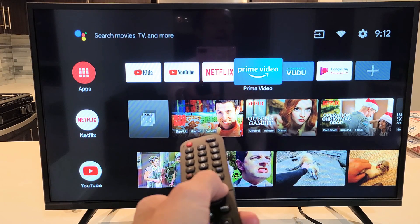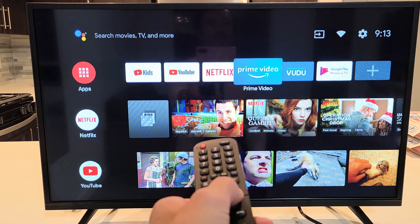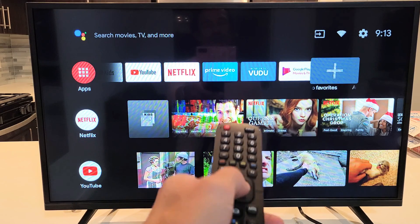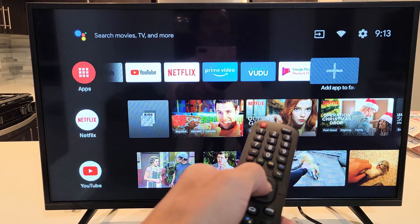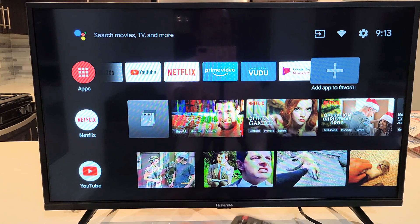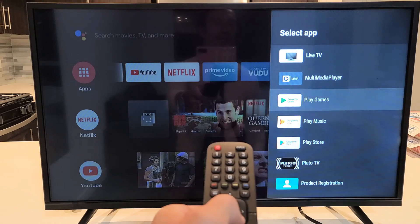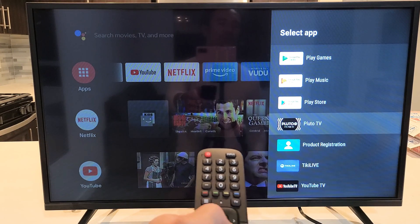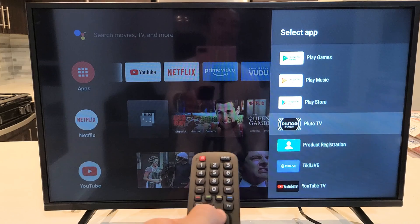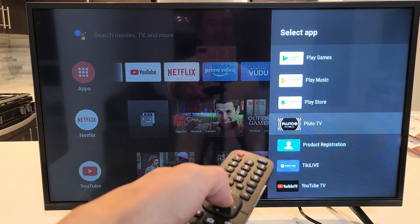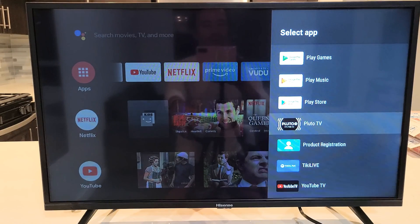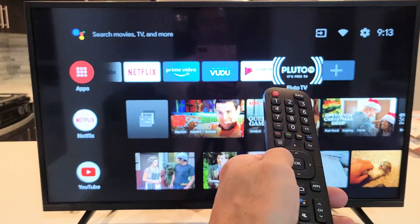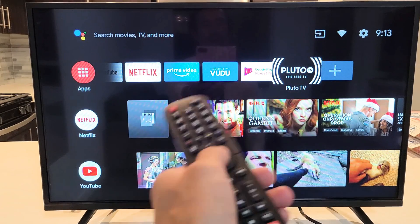Now you may have other apps that are not on the favorites menu that you already have downloaded and installed. Just go to the plus sign here, click okay, and then go ahead and find the app that you have downloaded that you wanted to put on the favorites menu. For example, like this Pluto TV — let's put that on the favorites menu.